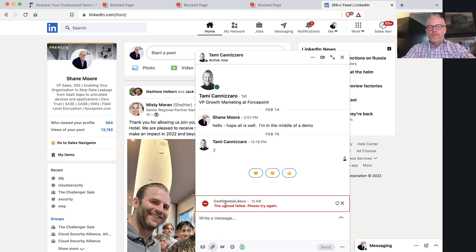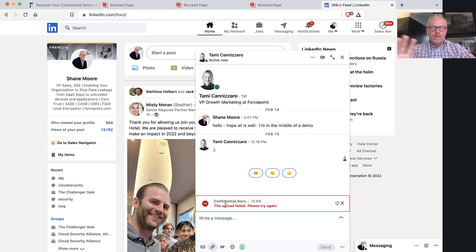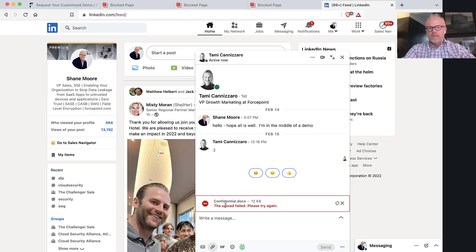So again, the use case here might be you've got sensitive information on your corporate laptop, a trusted device, but you don't want people sending information to sites like personal box, personal dropbox, social media sites, for example.